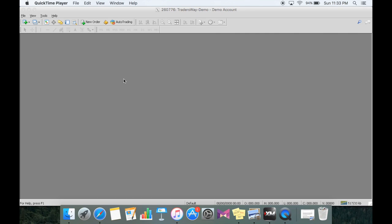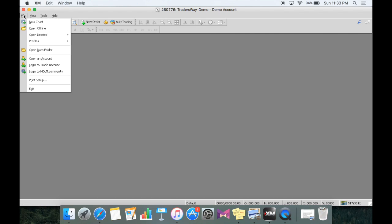So what we're going to do is select the File tab and go down to open an account.